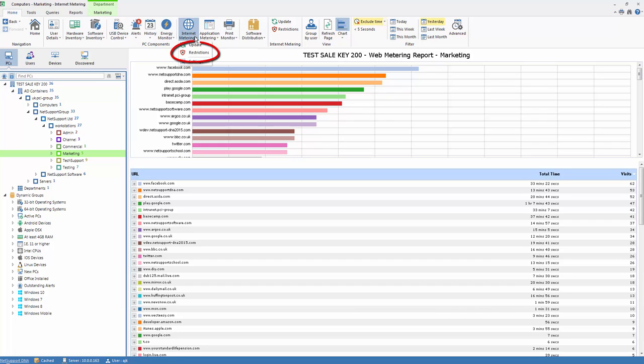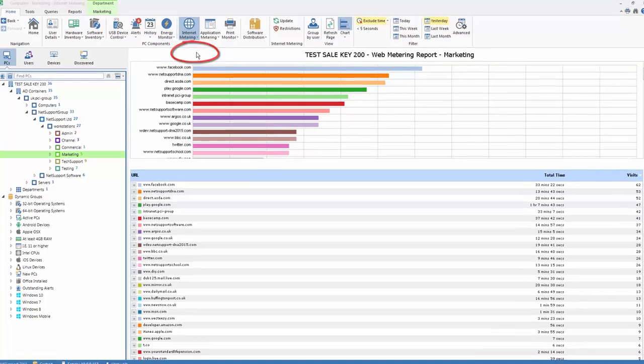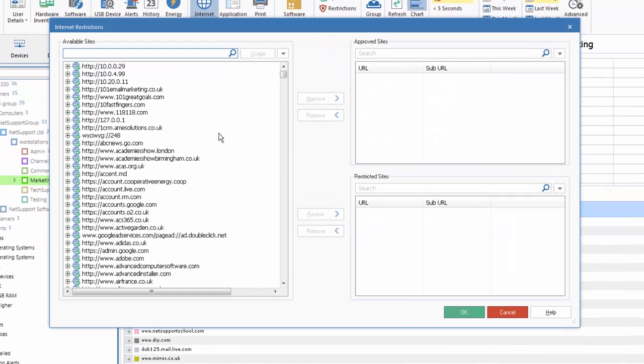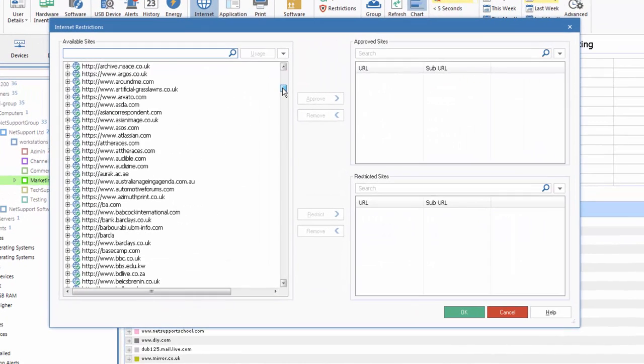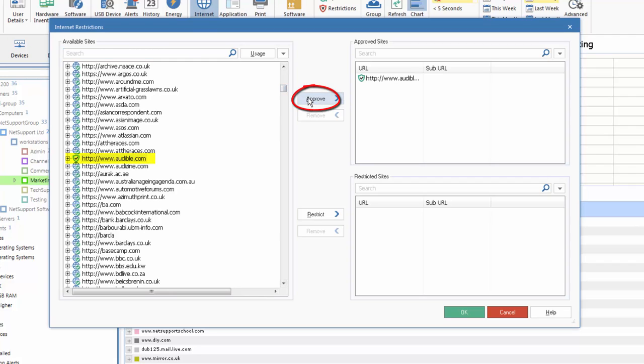So under our internet metering component we have the ability to set restrictions. So we begin by selecting restrictions and we are presented with a list of all websites that our staff have visited at any given time. We can select those and we can add them to our approved or restricted lists.